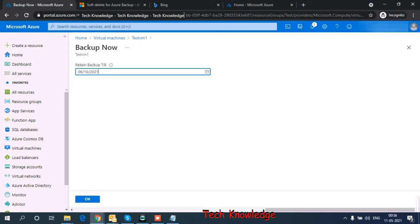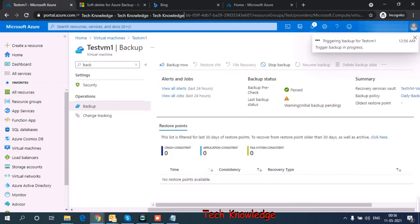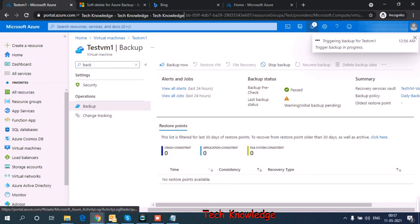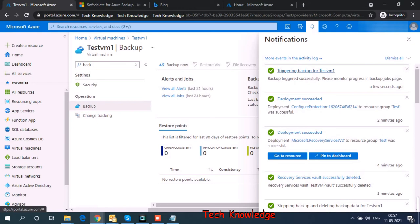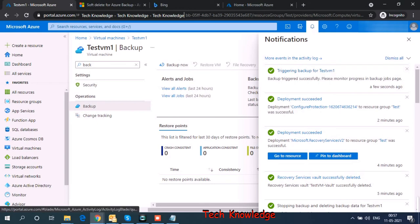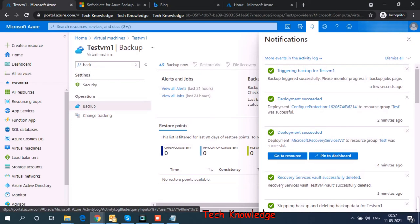Retain backup till it will be 10th of June, one month. If I want, I can change it to 2022. Or let's leave it at default. I click on OK. So trigger backup for testVM1. I can see the progress here. So let's wait for a few seconds. Okay, so triggering backup. Backup triggered successfully. Please monitor progress in the backup jobs page.